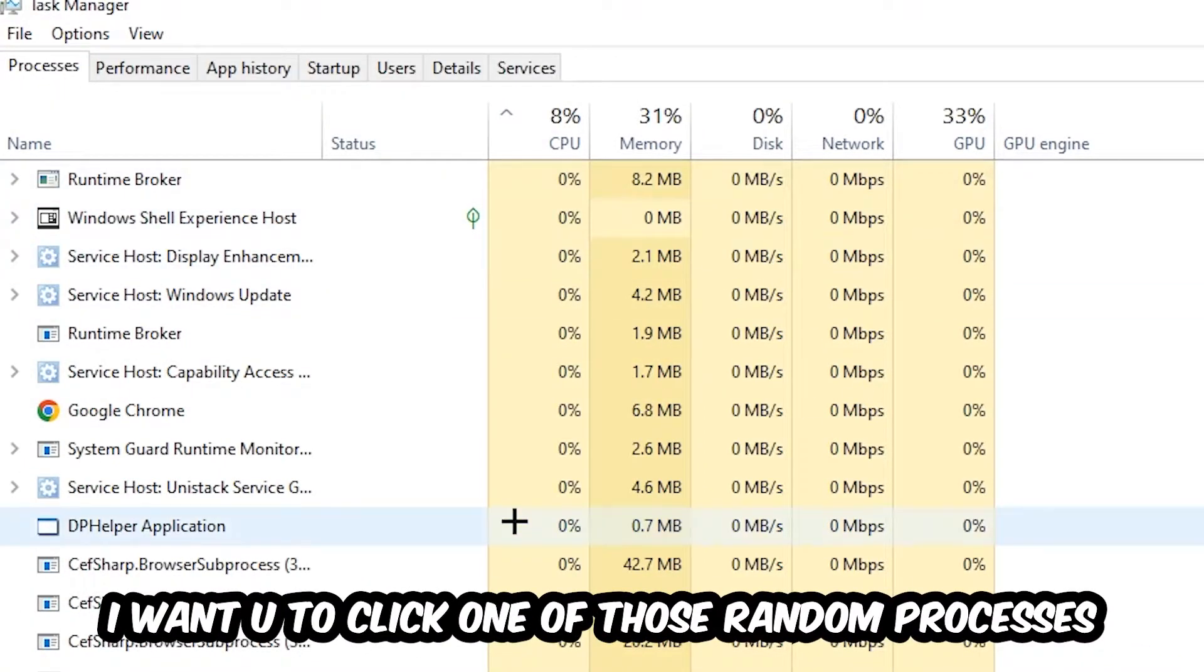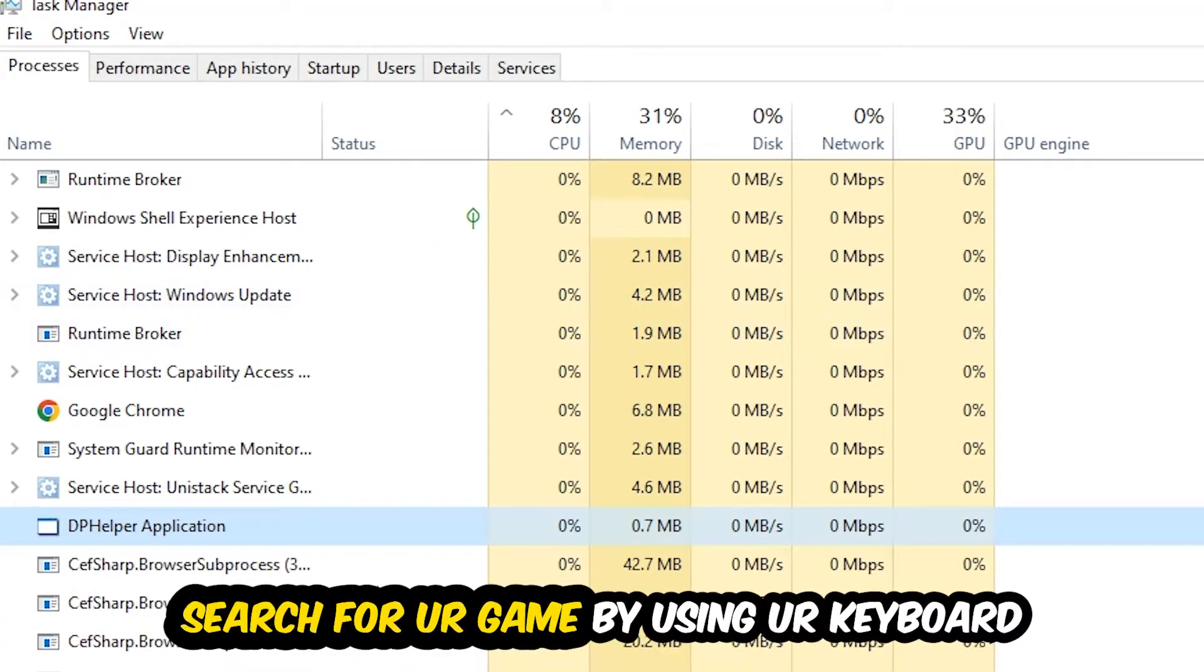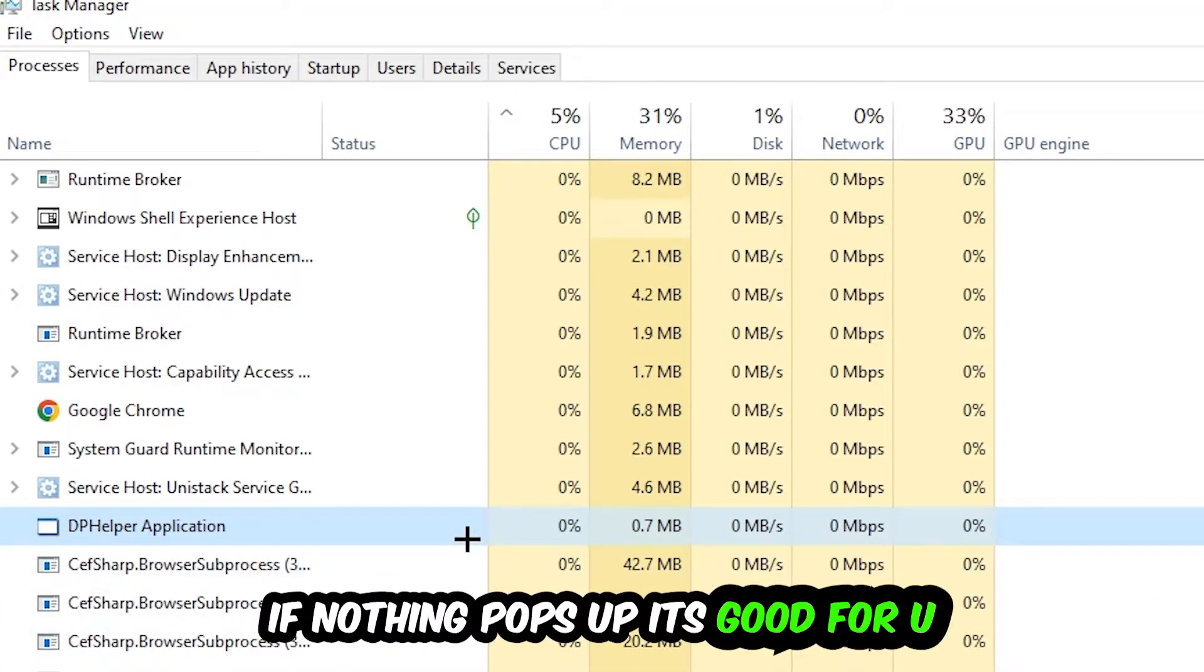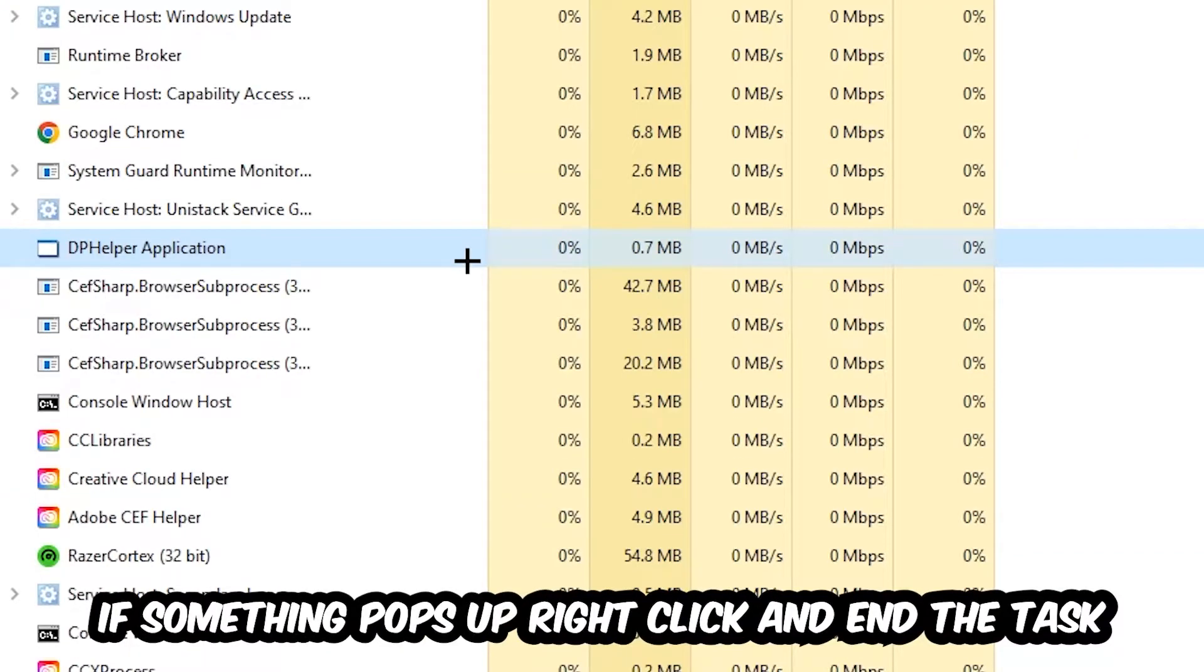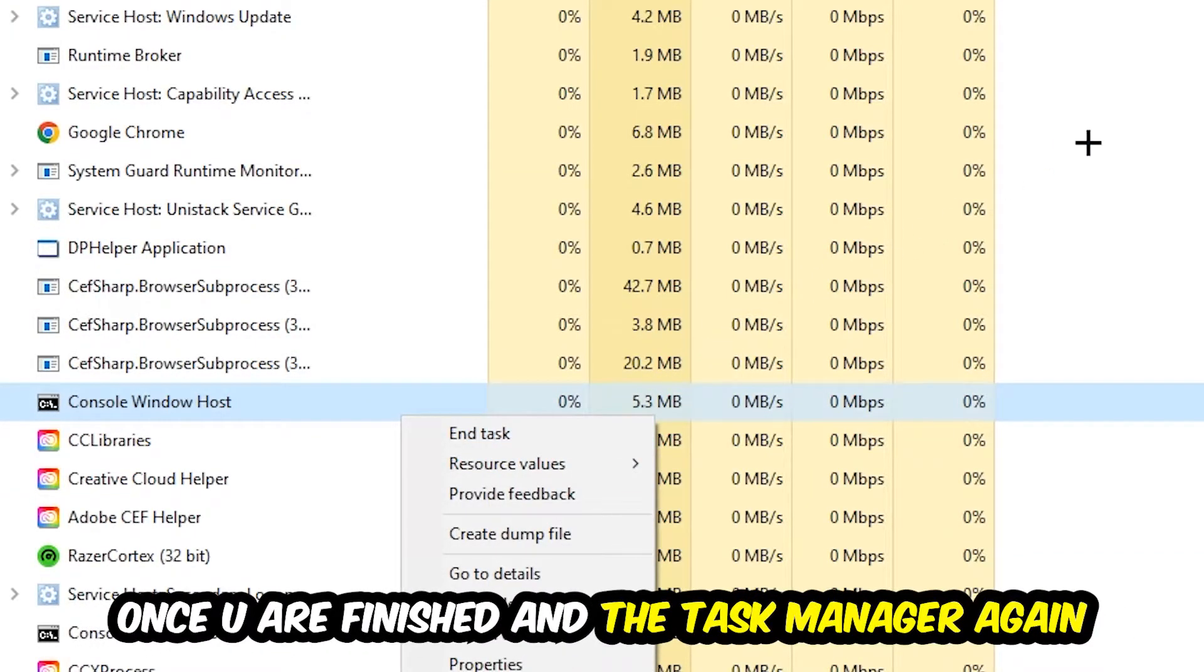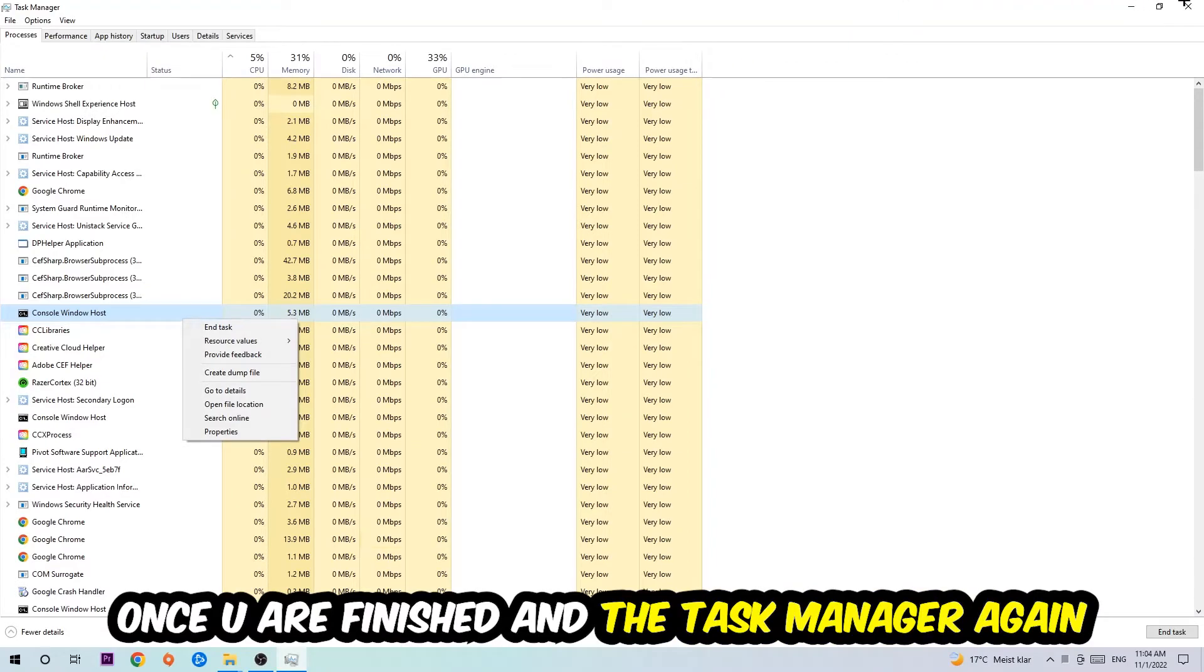Doesn't really matter which one. Search for your game by using your keyboard. If nothing pops up, it's good for you. If something pops up, simply right click and hit End Task. Once you finish with that, end the Task Manager again.